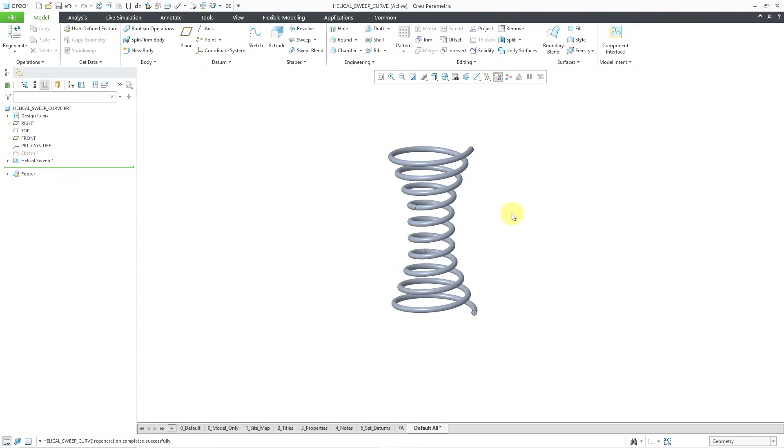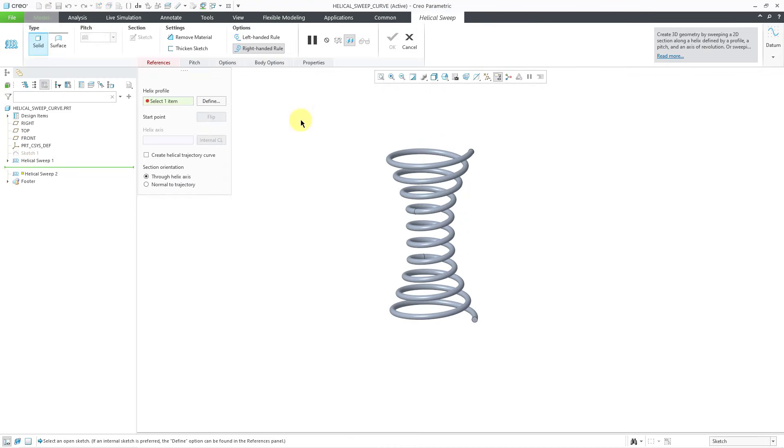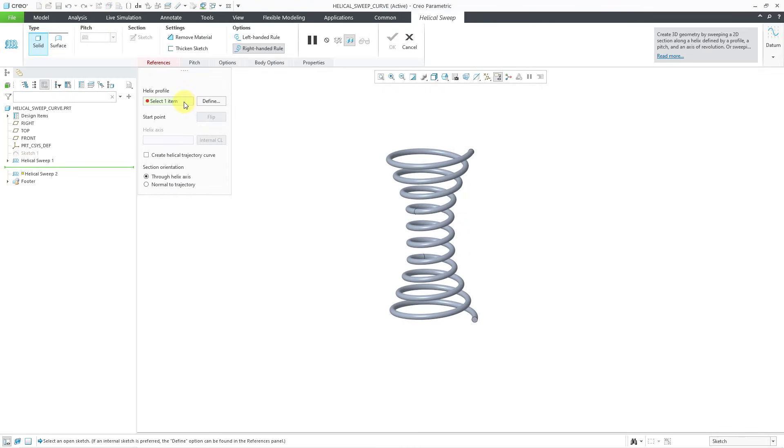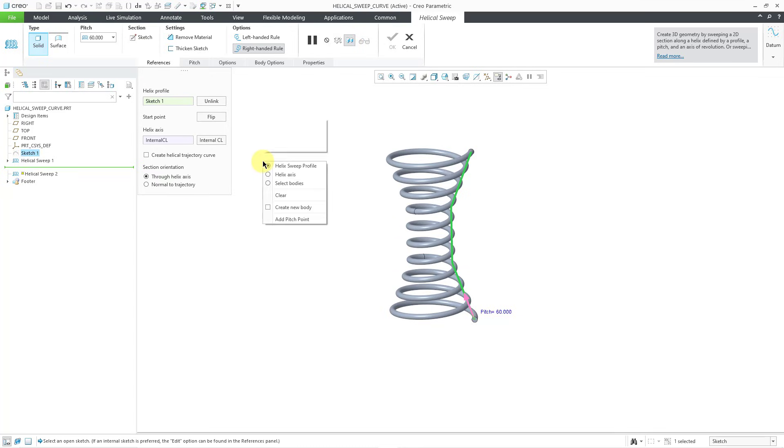But it's going to have a different sketch. Let's go to the Sweep dropdown and create a Helical Sweep once more. And for our Helix profile, this time since the sketch is grayed out, I'm just going to pick it right out of the model tree. And once again, we're getting a pitch of 60. And now we're going to create our section.